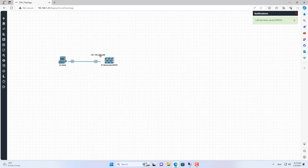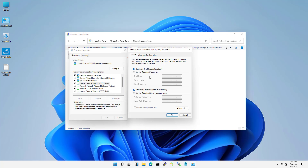Welcome to the video tutorial on basic configuration of the Barakuta firewall. In this video I configure LAN, WAN, DHCP and allow computers on the LAN to access the Internet.